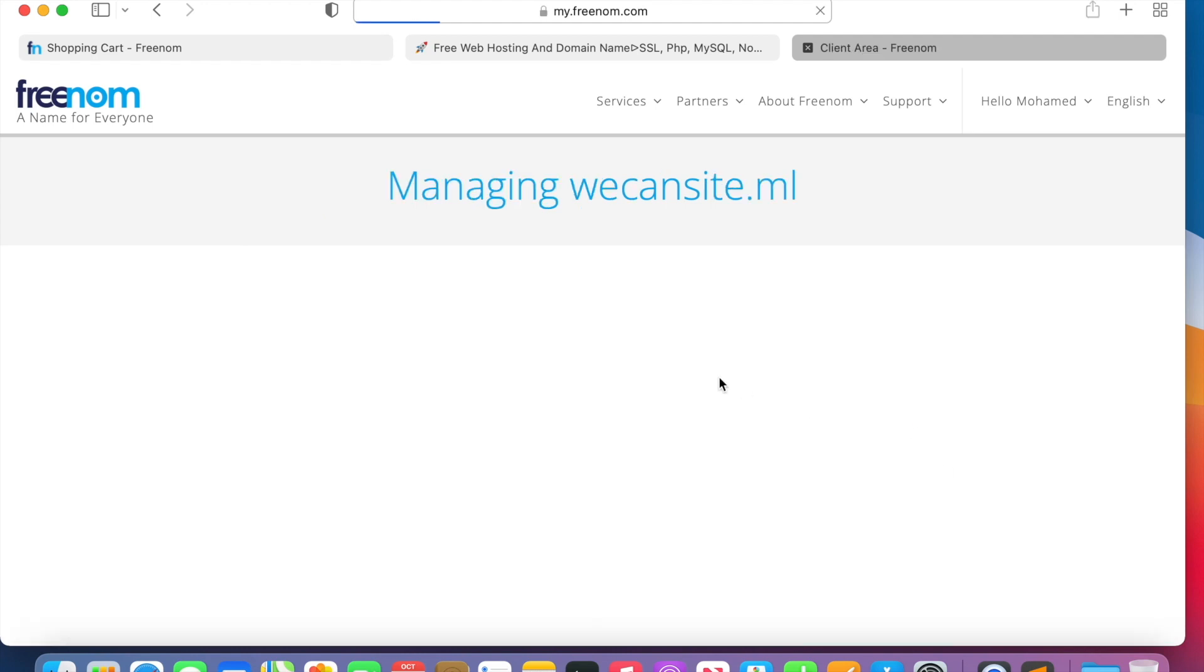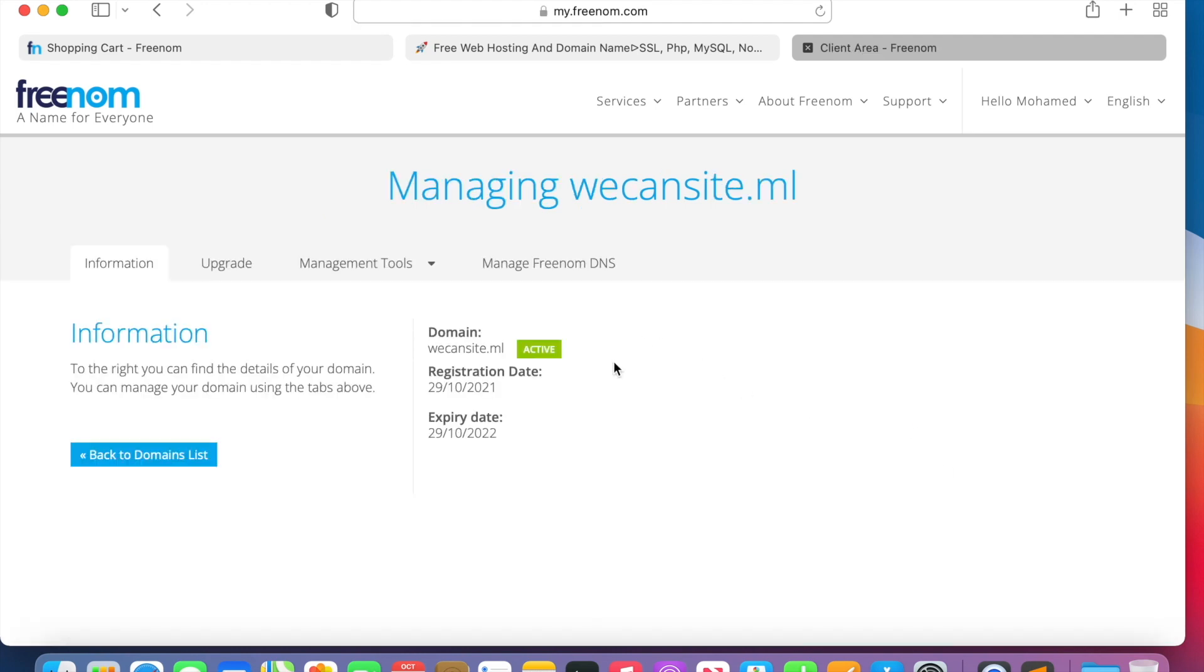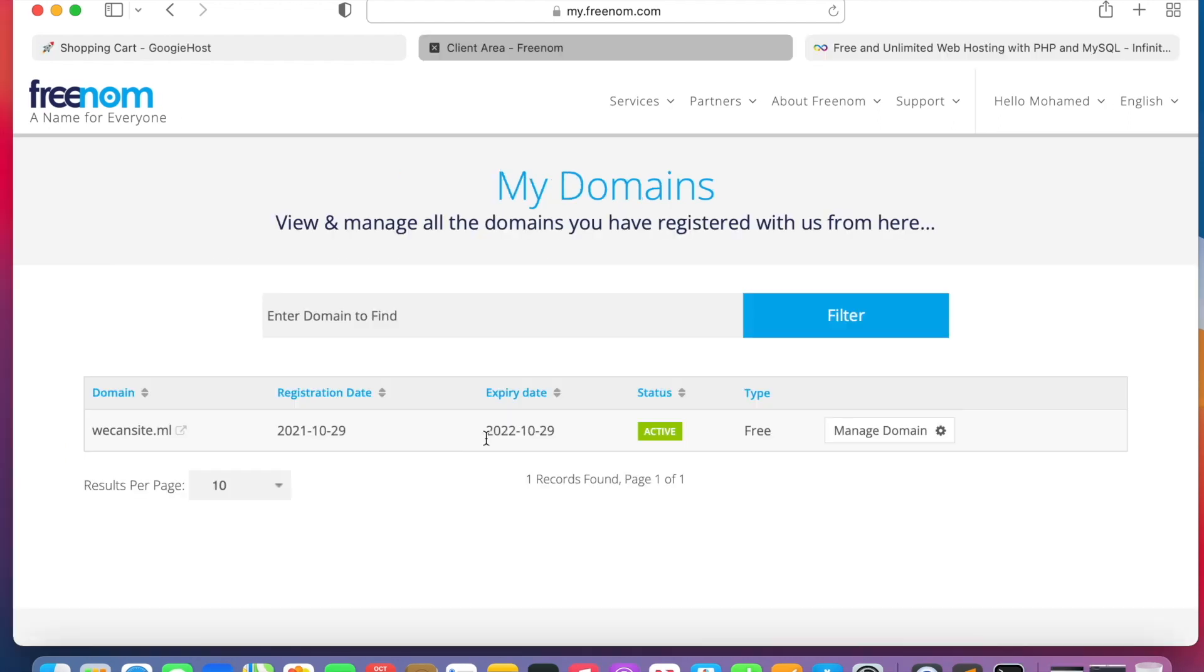Here if you go to Manage DNS, we will need that area to forward the domain DNS entries to the free hosting website. Okay, here now let's go to the web hosting company and register our account.